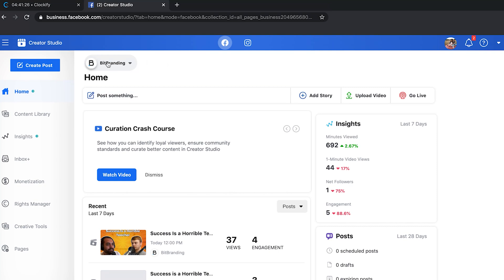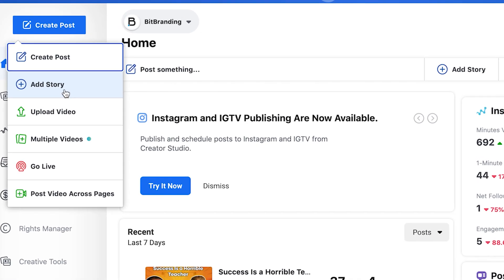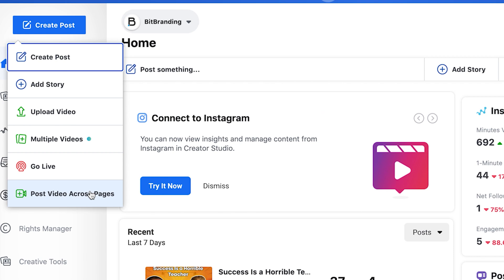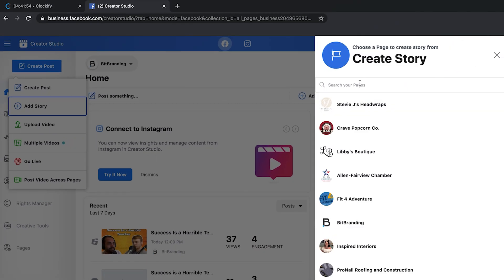It's going to populate with your profile. Assuming you've set up a Business Manager, you will have all the pages that you manage. If you have two, three, or just your one, they'll be automatically populated into Creator Studio. Go over to the left-hand side and you can click 'Create Post.' You can click 'Add a Story,' upload a video, multiple videos, go live, or post across pages.